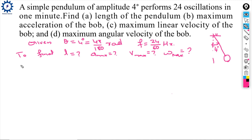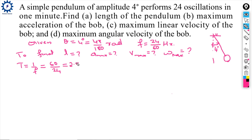Time period T = 1/f = 60/24 = 2.5 seconds.